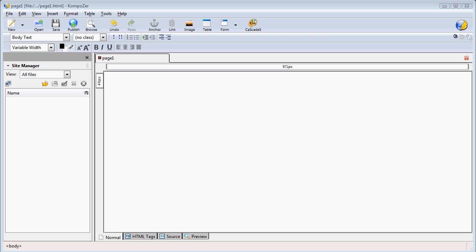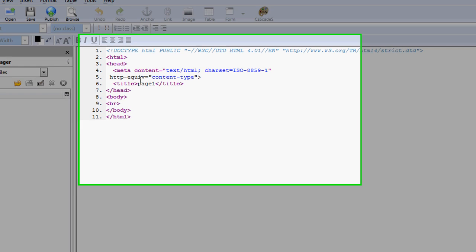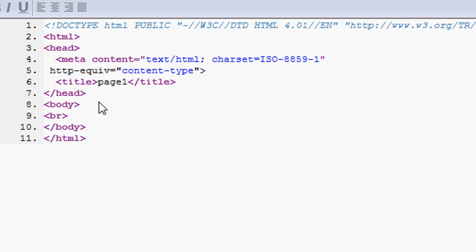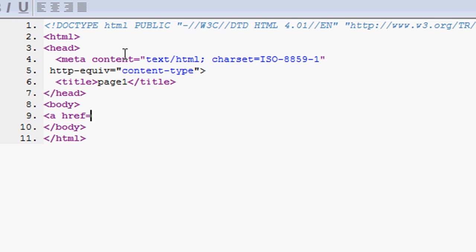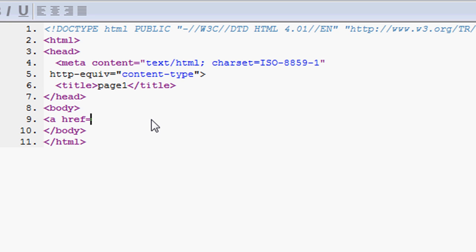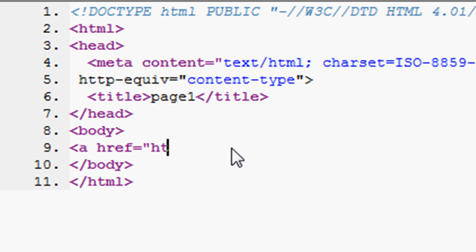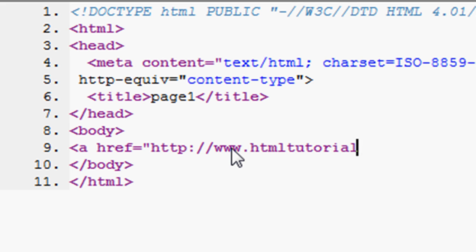Let's begin with the external link. We can click on the source button, and to create the external link, we would open bracket it, and type in a href equals, quotation marks, http slash slash www.html-tutorial-videos.com.